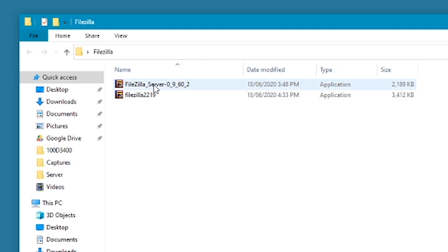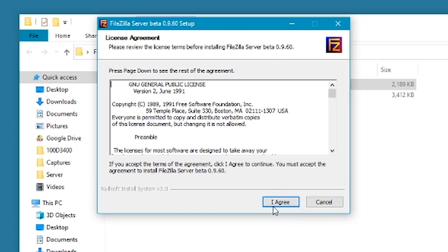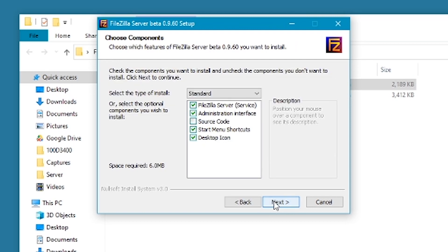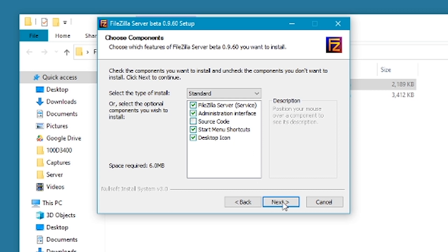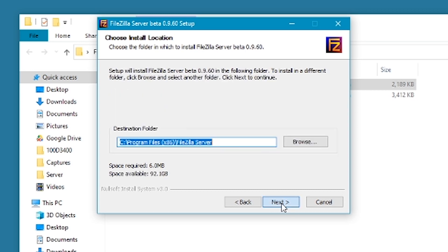Now we're going to run the FileZilla setup application. Just click on yes and then click I agree. Next, just leave all this stuff as the default settings and click next. Make sure you're happy with the destination folder where FileZilla will be installed and then click next.